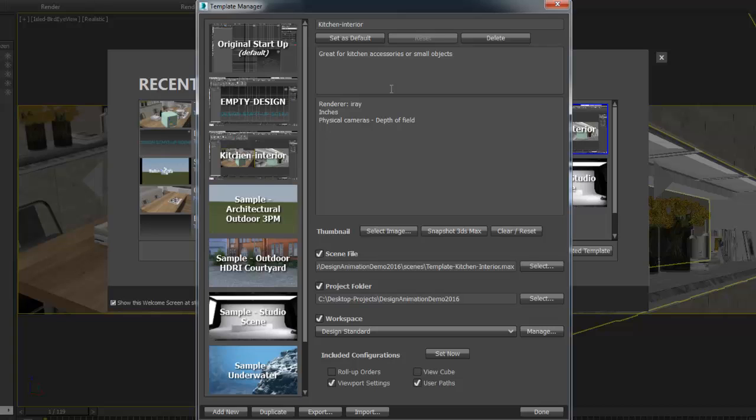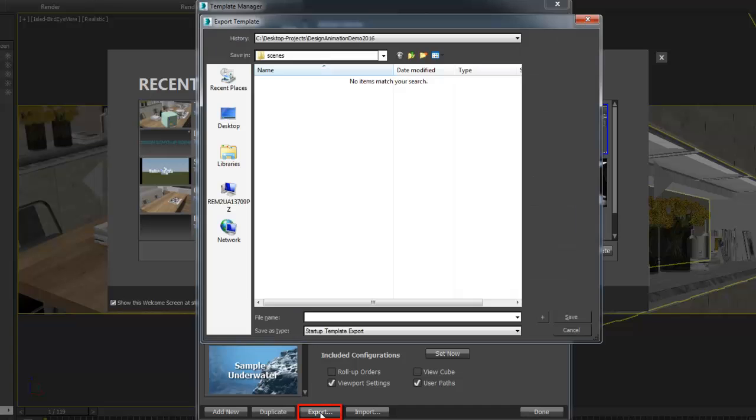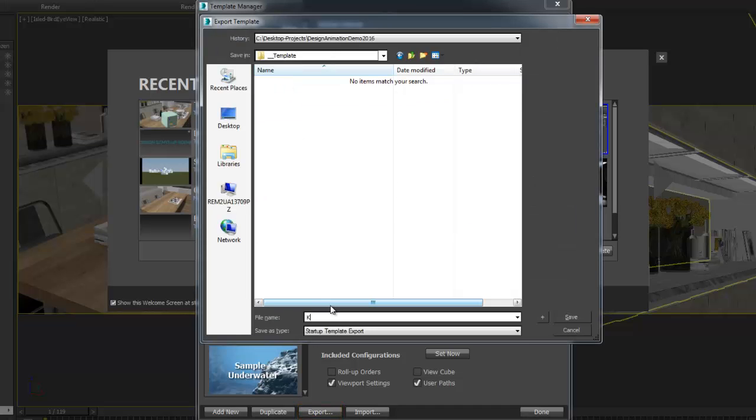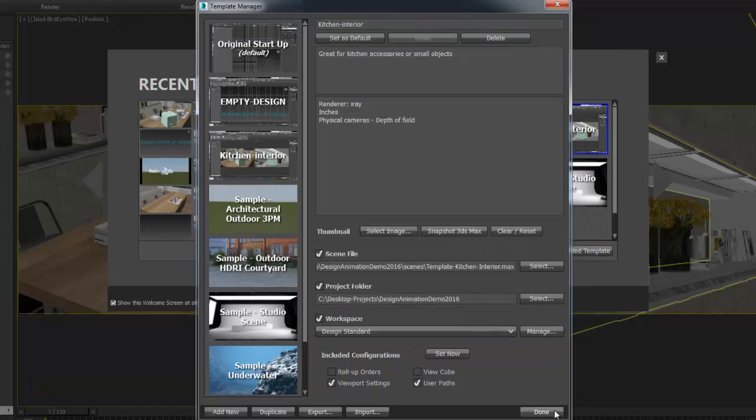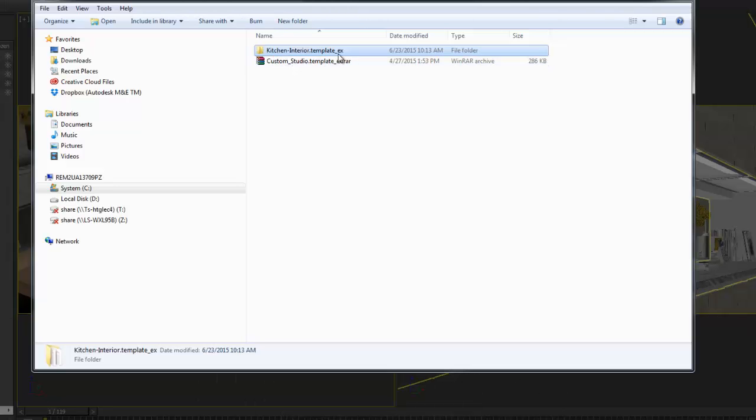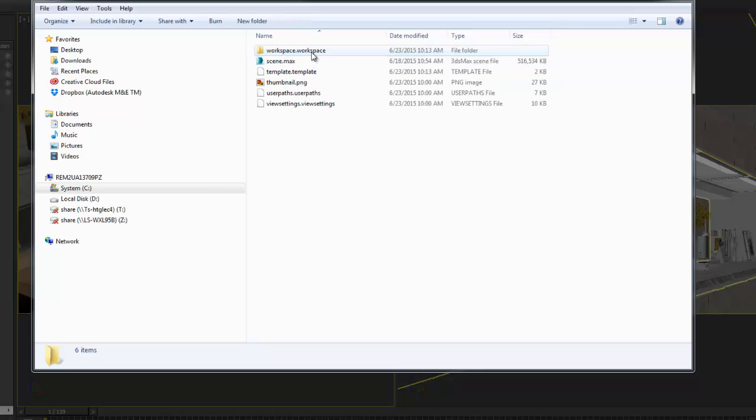Open the Template Manager, select the template you want to share, and on the bottom menu, click the Export button. Give a name to your file and click on the Save button. All the required data will be packaged in a folder with the name you have given to the file .template underscore ex.